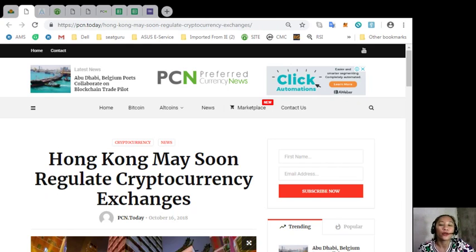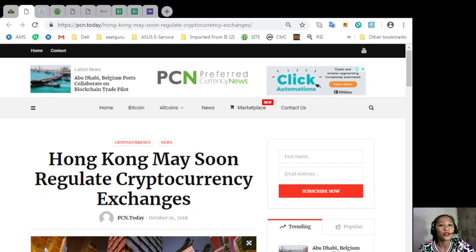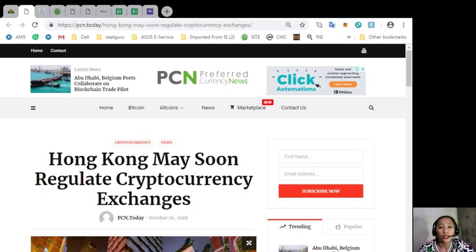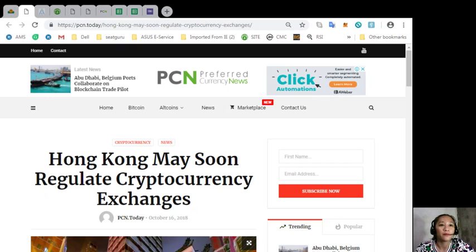So that was the second featured article. The information is presented for your news review and educational entertainment regarding blockchain. What can you say about this article? Share with us your opinions in the comment section below.